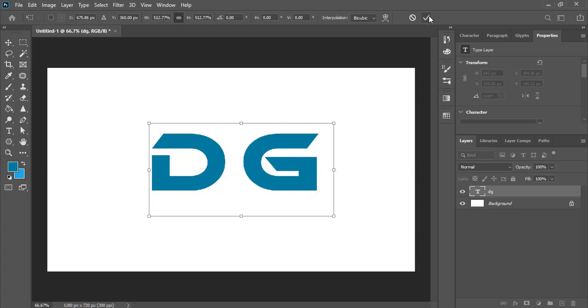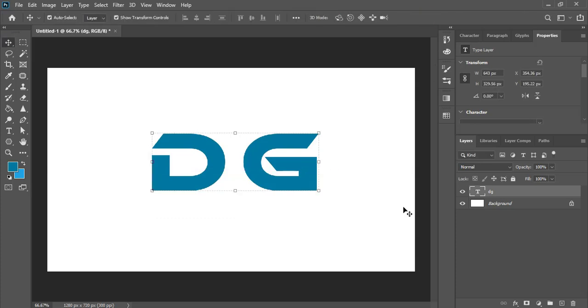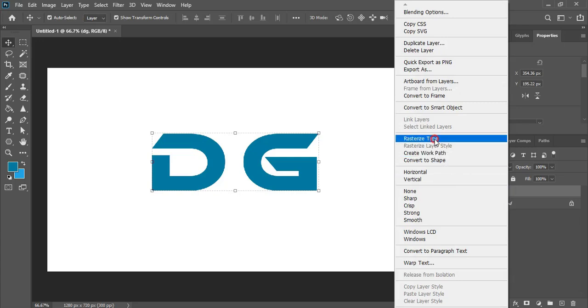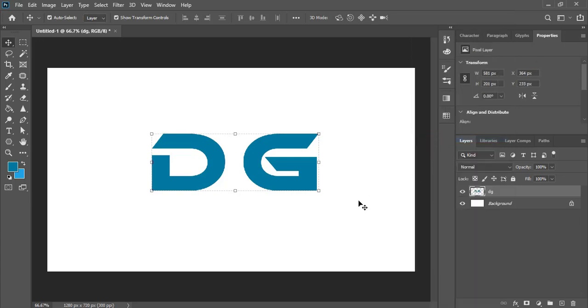Now mark it again and do right click over the layer and rasterize type. After rasterizing it we need to separate both the text.